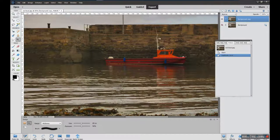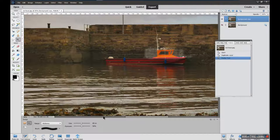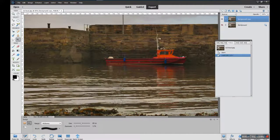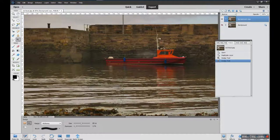Next is the dodge tool. 'Dodge' is a traditional darkroom term — it means stopping something going darker in the darkroom, but in our case we are making things lighter. It's at 50% for the exposure — they call it exposure rather than flow — and you can see that it makes things lighter. Again we wouldn't normally do it at 50%; we would do it at a much lower exposure rate, build it up slowly, so that we are in control of the amount of lightness we're adding to the picture.